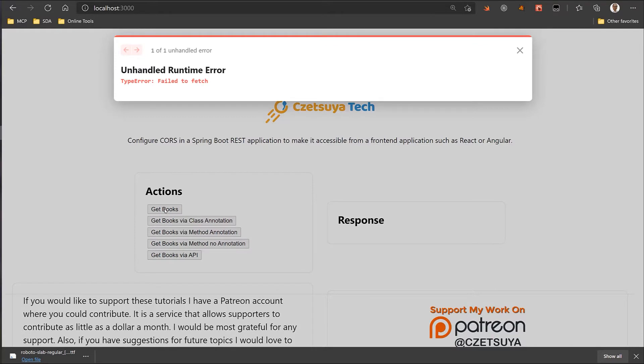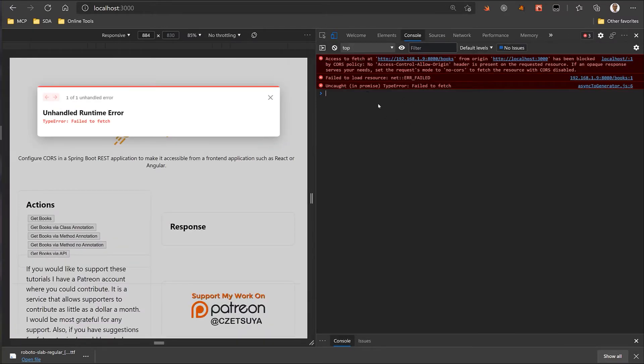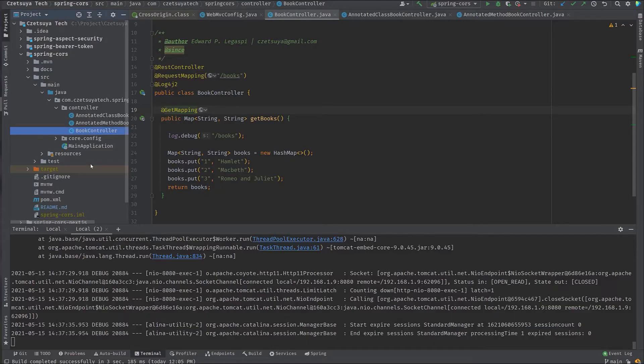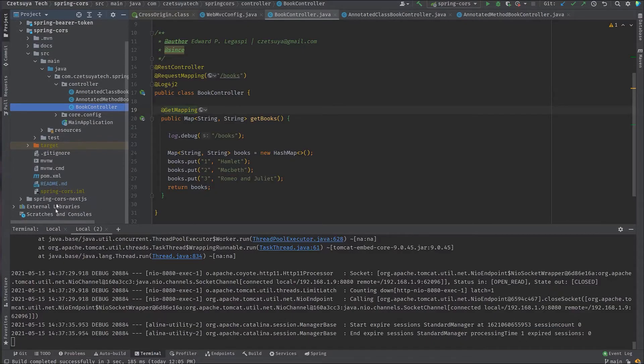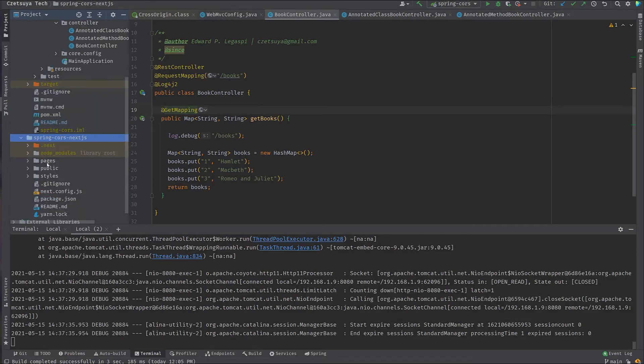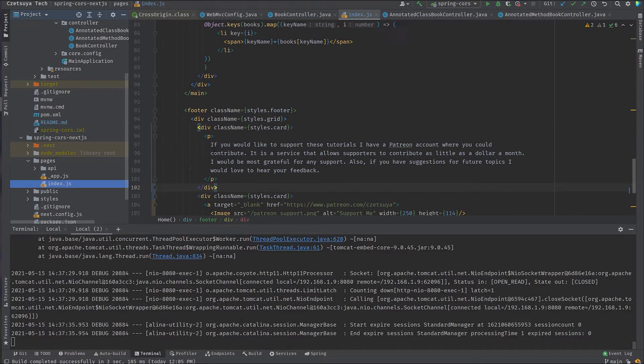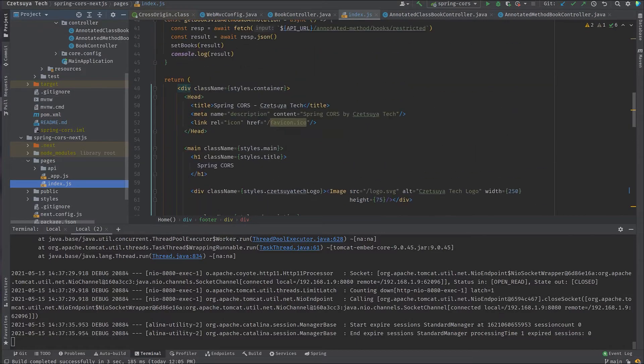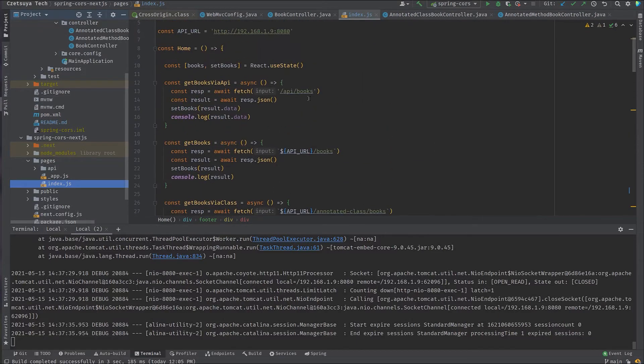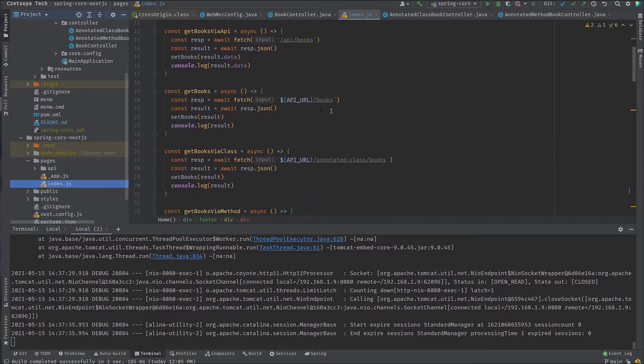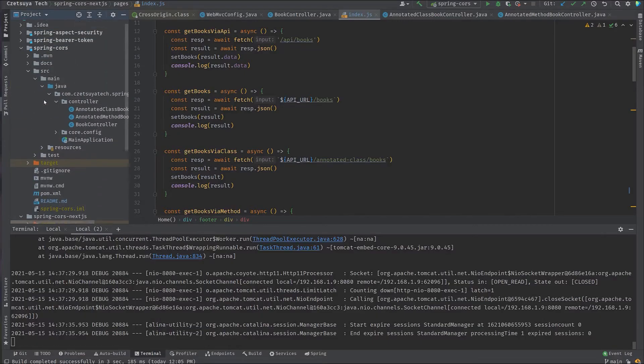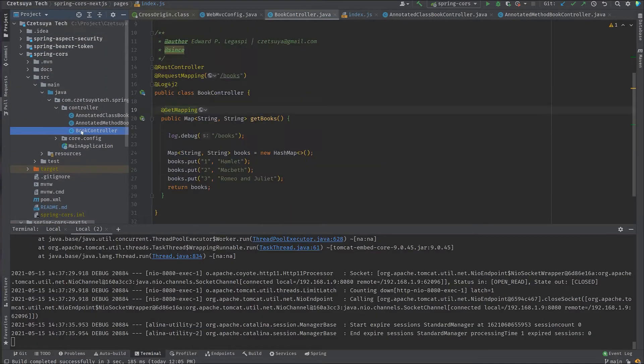Here, we see that we have an error failed to fetch. And if we actually take a look at the console log, we will see that we have a CORS error. CORS policy, no access control allow origin header. So what happens here? GetBooks. If we look at the Next.js project, the GetBooks, which is this one, the first one, simply call the GetBooks API, which is this one. GetBooks API URL is where the Spring application is running. And it's calling the books endpoint, which is this one.